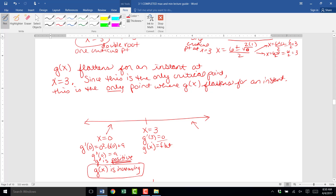Then at x equals 3, g of x is flat for an instant. So g of x must be going up, up, up, and by the time it gets to 3, it's flat — so it looks like it could potentially be a maximum. But it would only be a maximum if it now starts to decrease after x equals 3. If it were to continue increasing after x equals 3, it wouldn't be a maximum. So we have to test on the right side of x equals 3.